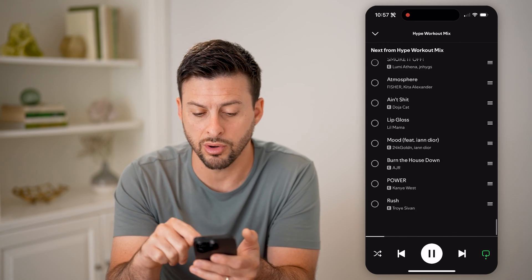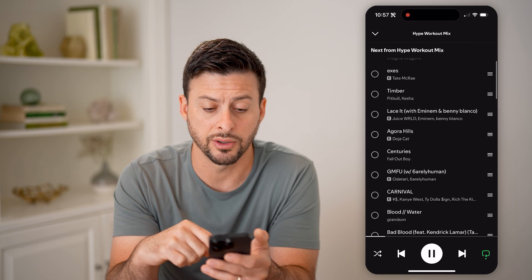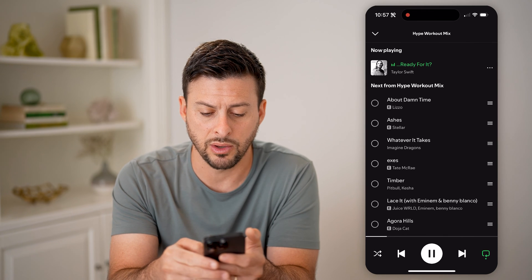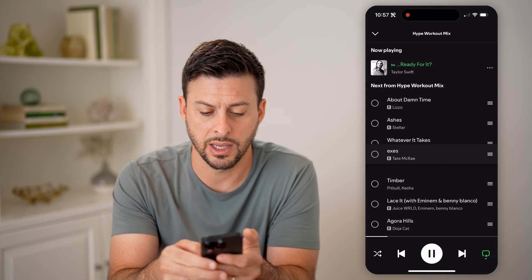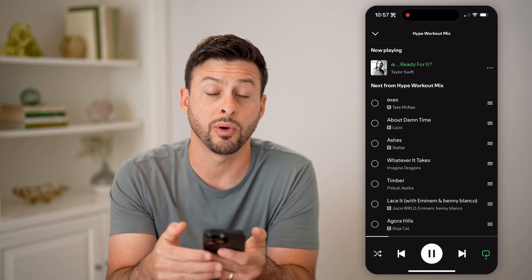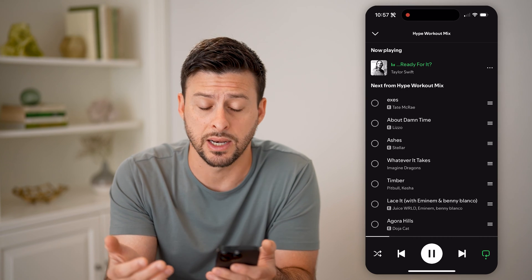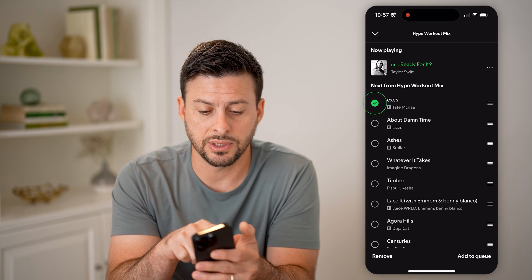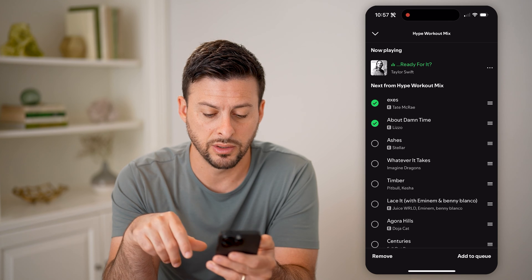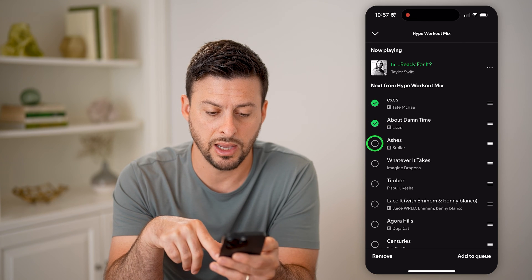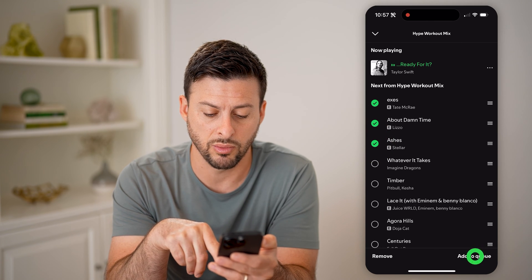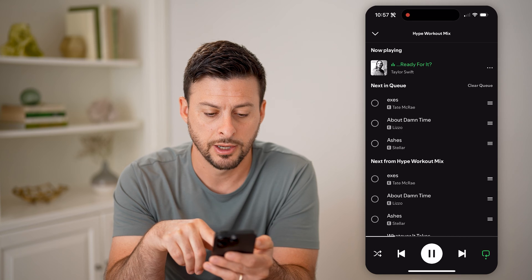So these are all kinds of different songs that are in the queue. I can always take one and move it to the very top if I wanted to listen to that next. I can also just tap on any of these different ones, and I could always hit to add it to the queue.